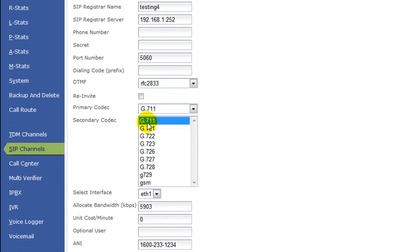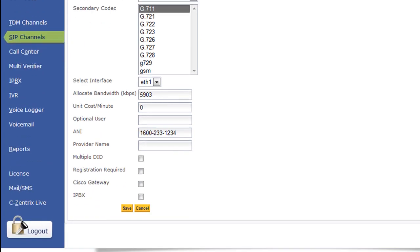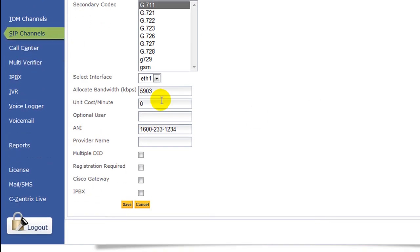Select interface - you can put it as ETH1 or ETH0 based on which Ethernet port your bandwidth line is connected. And allocate the bandwidth. Let's say if it is a 4 Mbps line, you can select it as 4096 kbps.